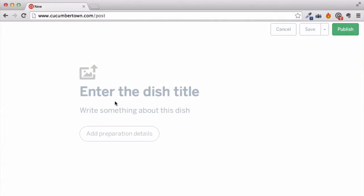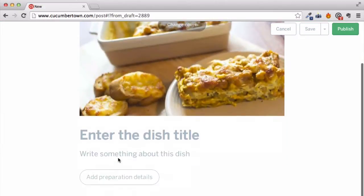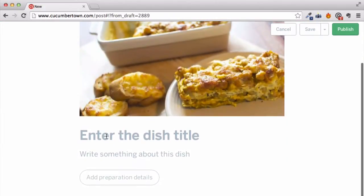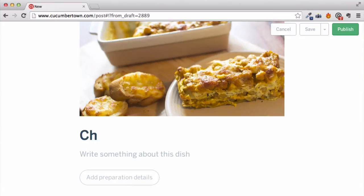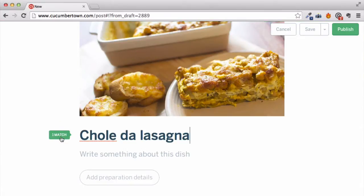While it's uploading, let's add a title to this recipe. As you type, Cucumber Town checks to see if there are any other recipes matching yours. You can check for duplicates or add credit to an existing recipe. But let's create a new one for this demo.